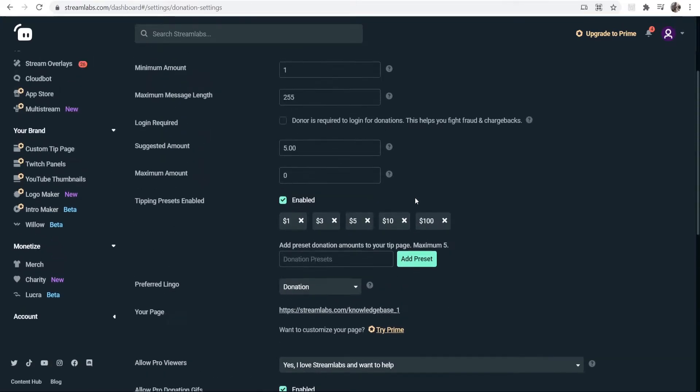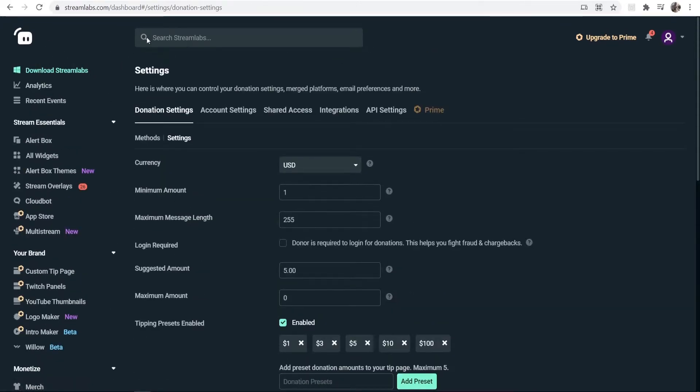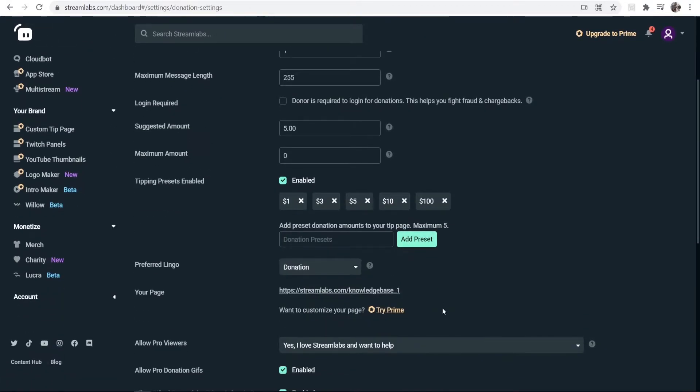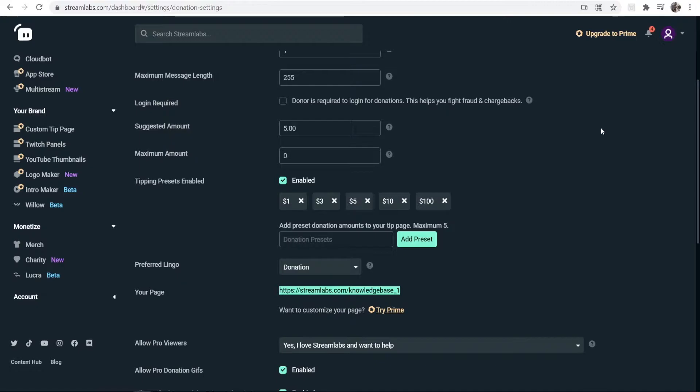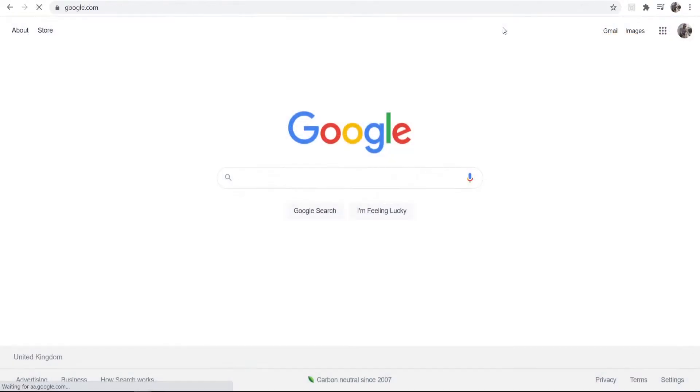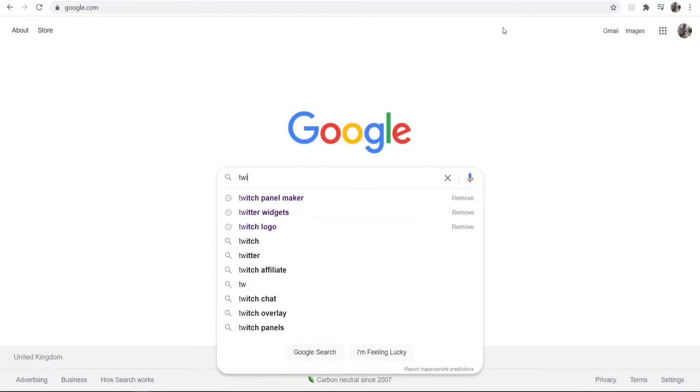So what you want to do once you're inside Streamlabs and you're on your donation settings, you want to go ahead and copy your donation link and we're going to save that for later. But just make sure you've copied it or you've got it open on your screen. You now want to go to Google and just type in here Twitch panel maker.